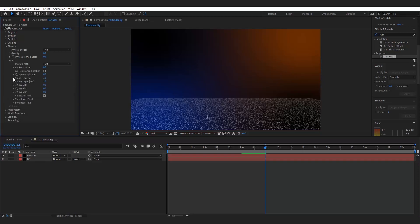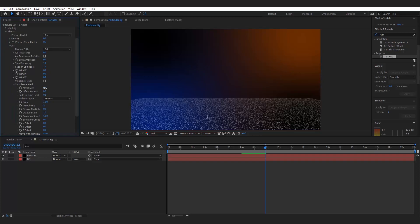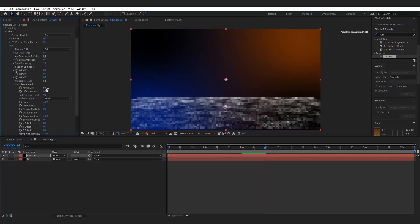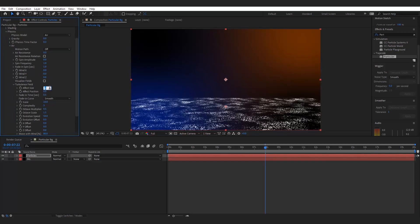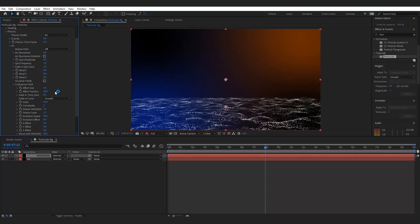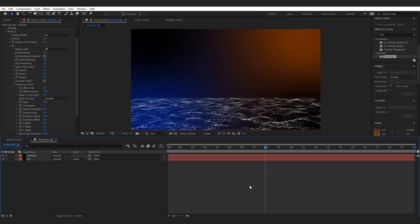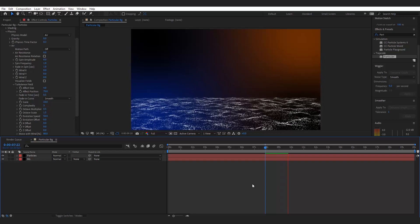Now in the Air menu, go to Turbulence Field and change the effect size and effect position. We want to move the particles from left to right, so increase the Wind X value.